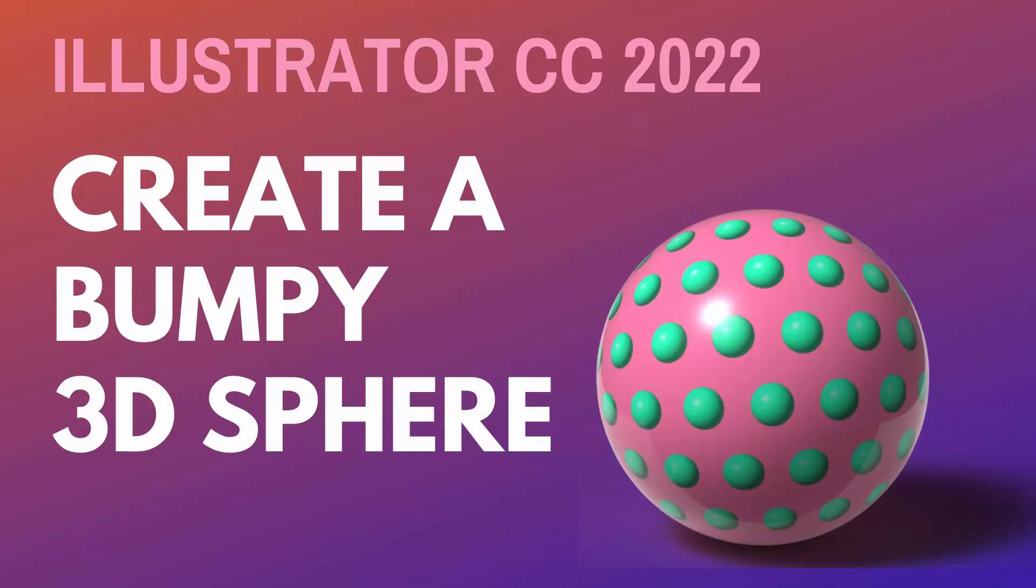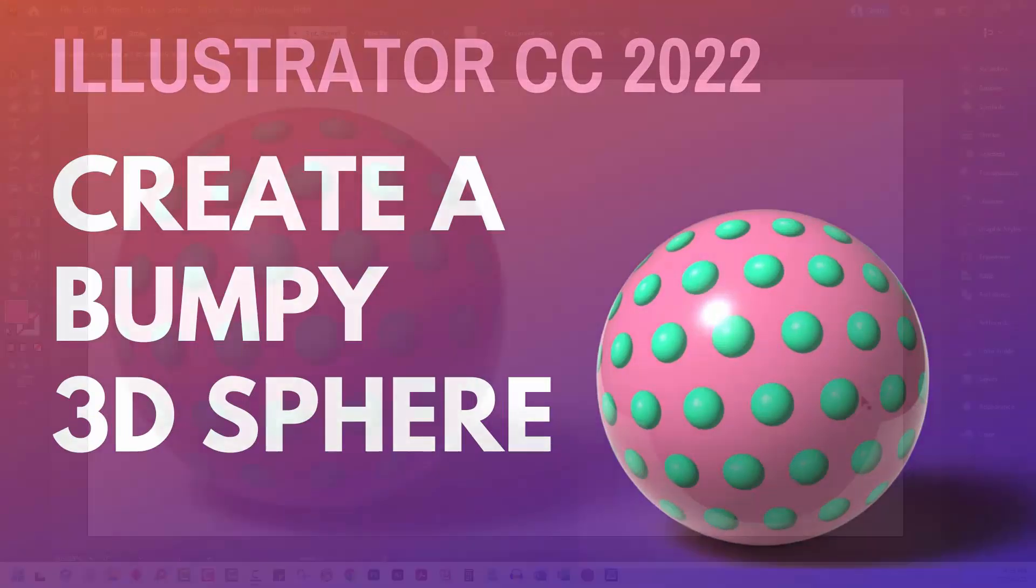Hello and welcome to this video tutorial. Today we're creating a three-dimensional sphere with little bubbles on it, and we're going to do that with the new 3D tools in Adobe Illustrator. These were added to Adobe Illustrator in April 2022.